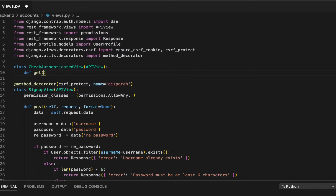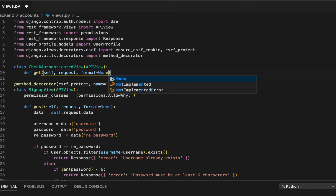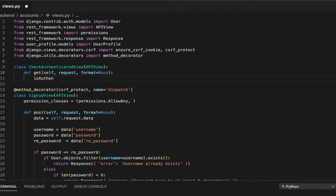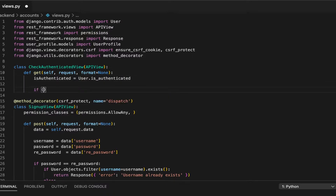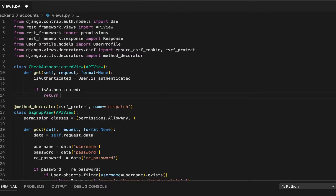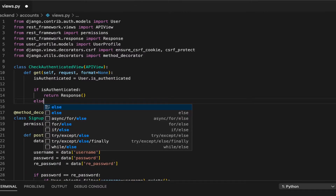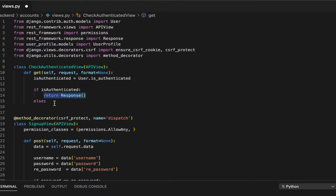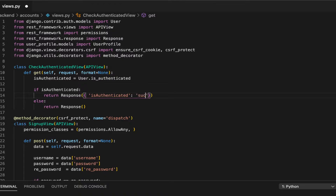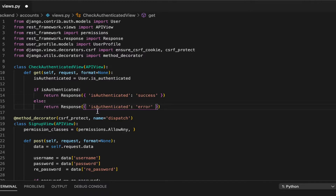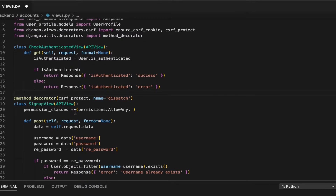I'm going to define get with self, request, format equals None. Then is_authenticated will equal user dot is_authenticated. If is_authenticated, I'm going to return a success response — is_authenticated: success. Otherwise I'll return a fail response with an error.